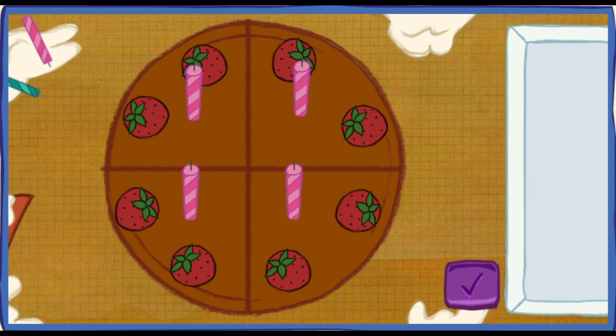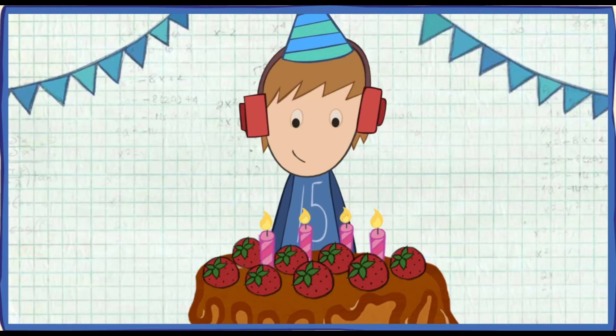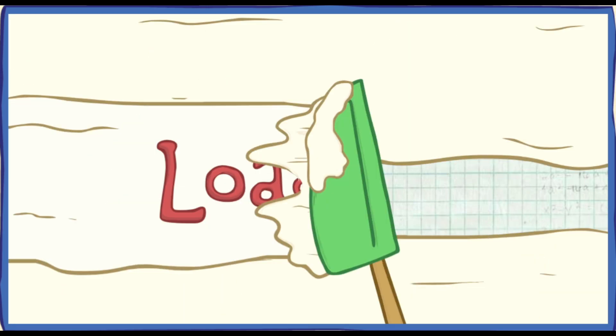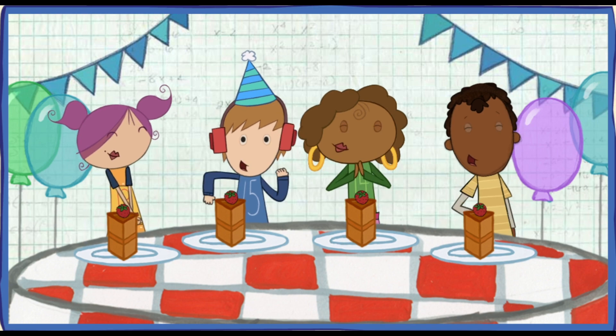We did it! Time to serve the cake! My favorite part! Let's help them blow out the candles! Click the cake to blow them out! Everyone has a piece of cake! Happy birthday, Jesse!